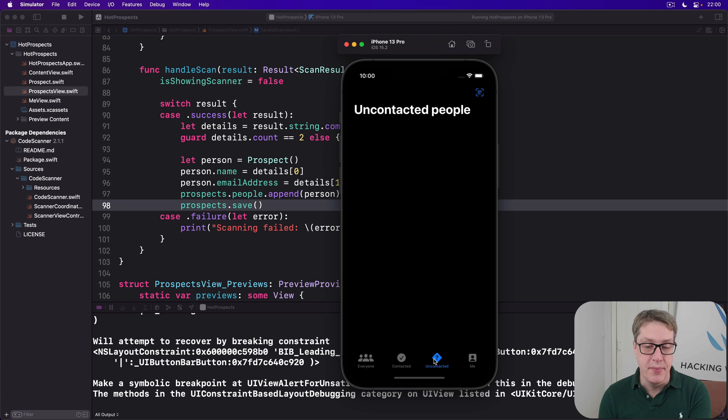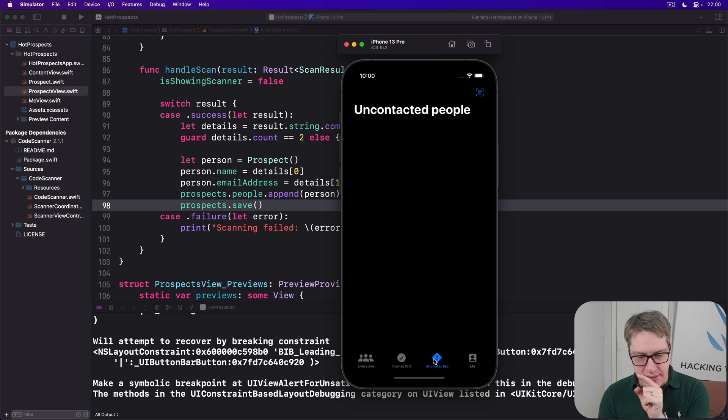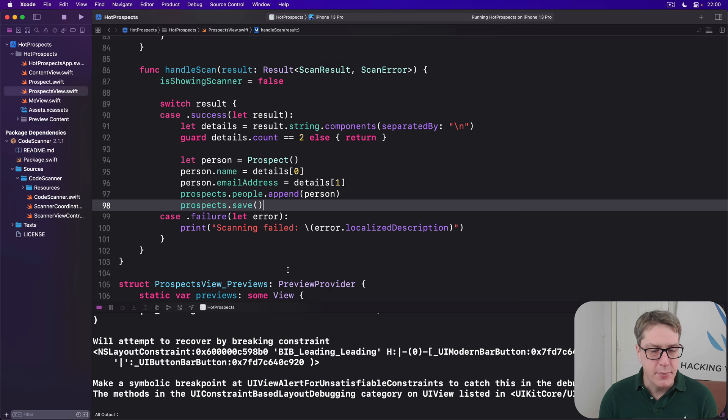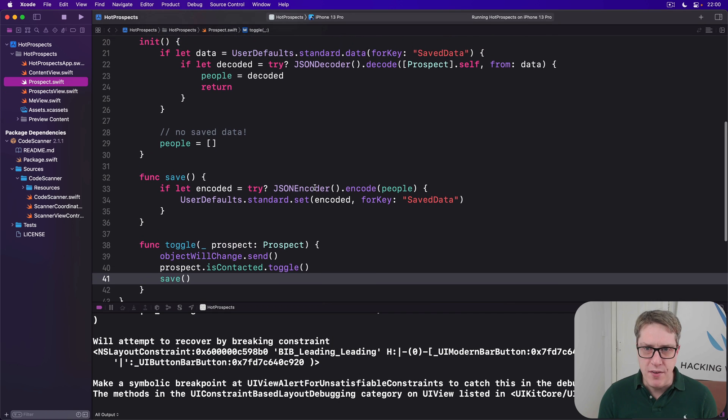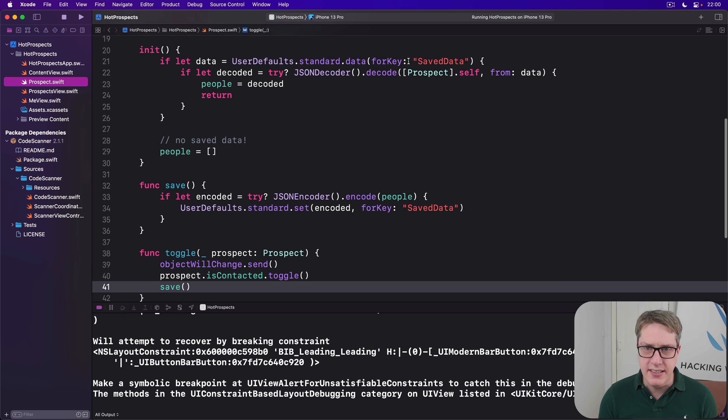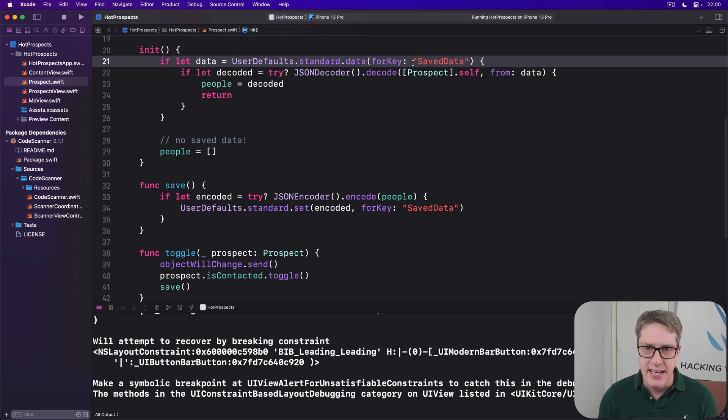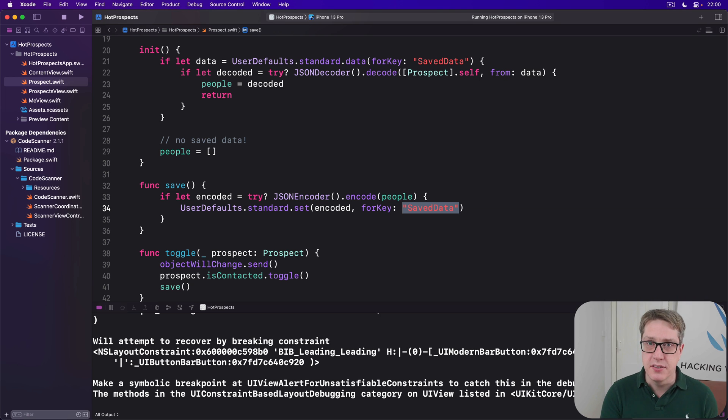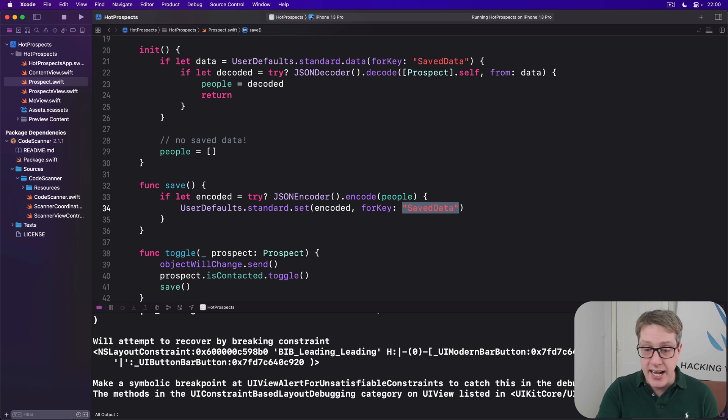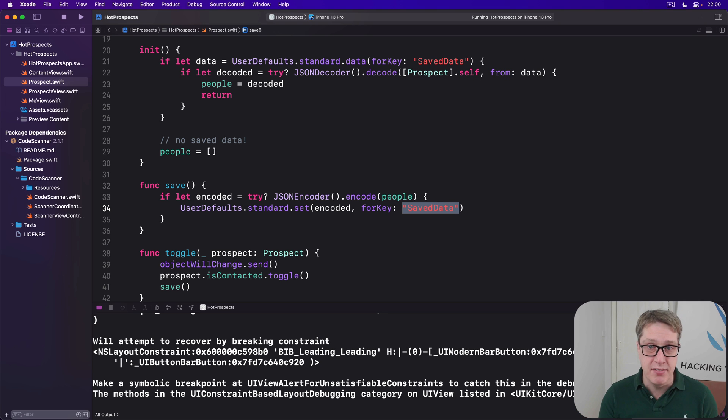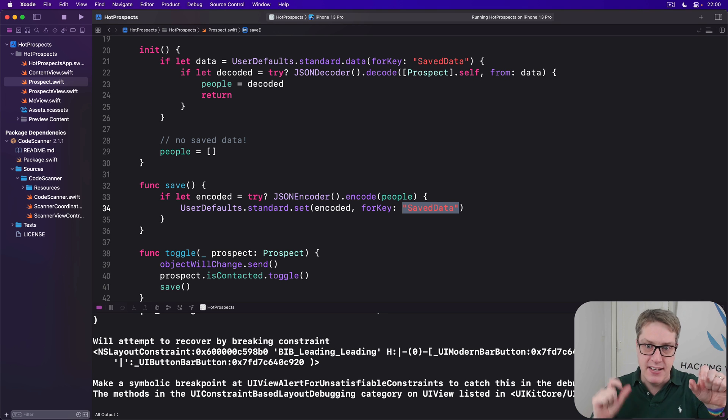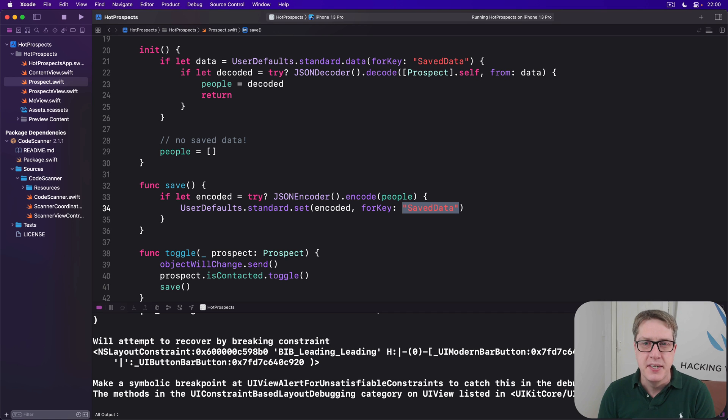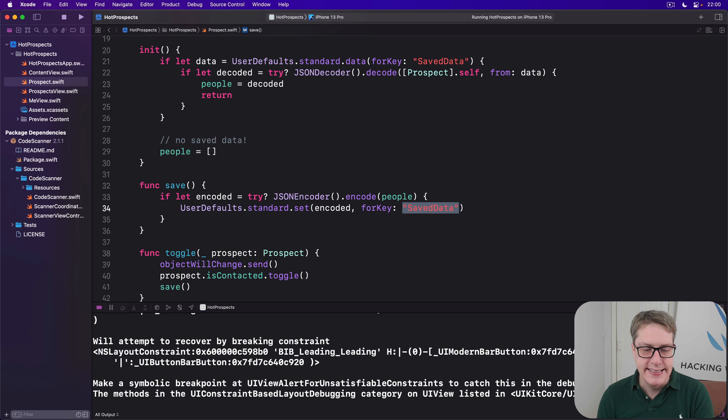So we could easily stop here. However, this time I want to go a stage further and fix two other problems. First, in our prospects class, we've had to write this string save data here and here, in two places, which might cause problems in the future if the name changes or needs to be used in more places. If you have to write save data, save data, save data in lots of places it gets very confusing and very fragile. Lots of room for making typos and more.